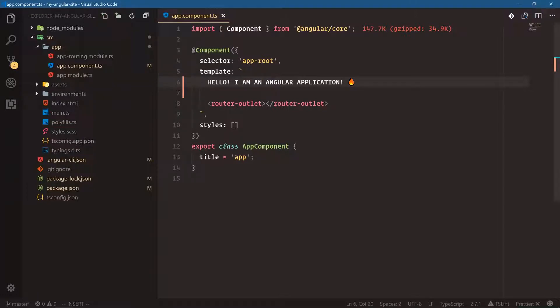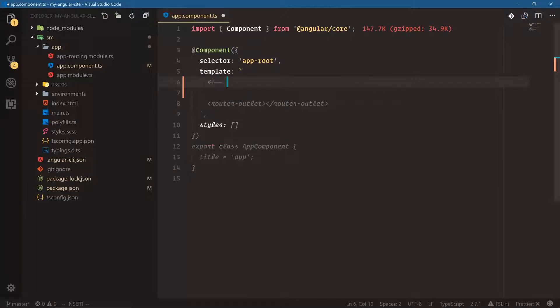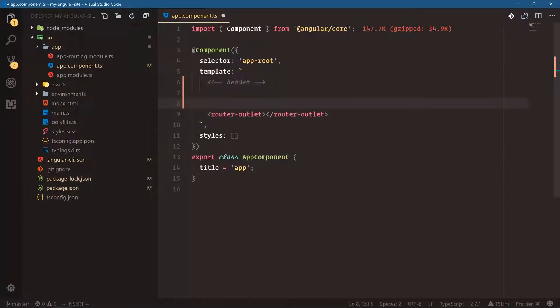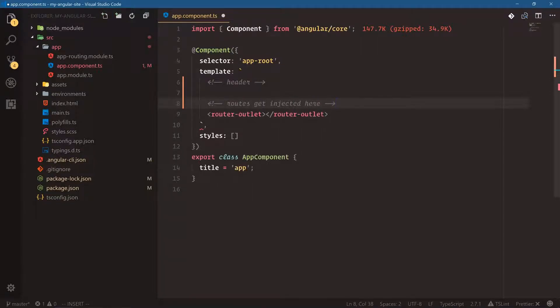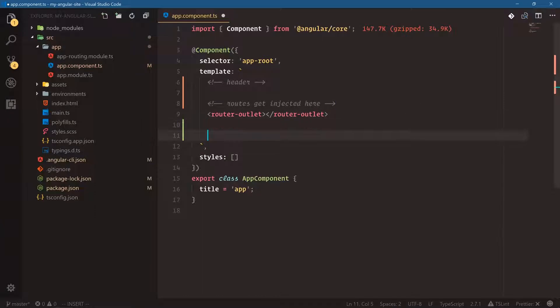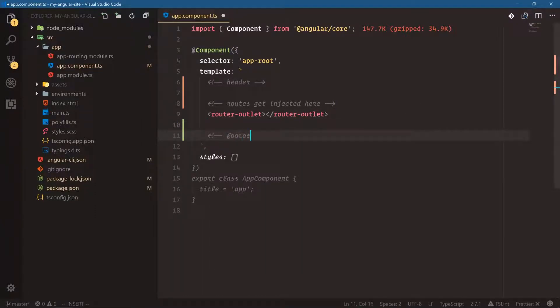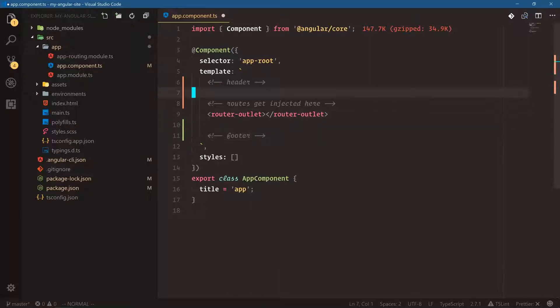Let's remove this and then I'll add a comment here for header. The router outlet is where all of our pages get output, so we'll keep that there. The Angular CLI did that for us when we started our app with routing. Routes get injected here, so that is going to be where our home page or about page or contact page all gets put out. We're going to have a footer here. Notice I'm using HTML comments inside of our template.